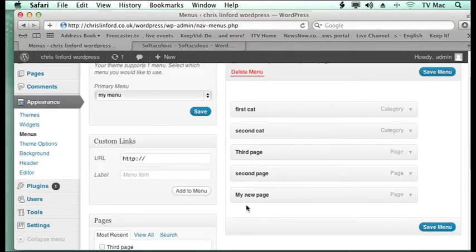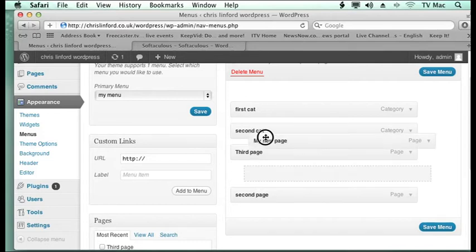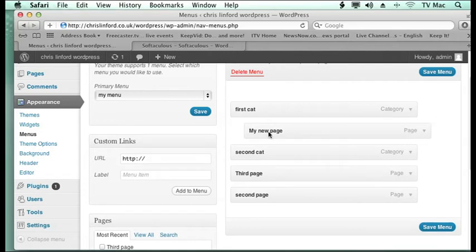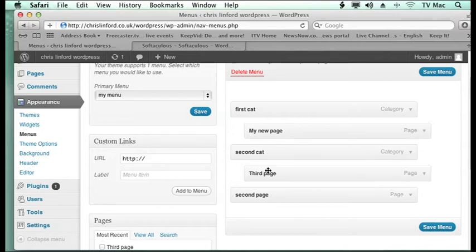Now I need to say which of these menu items do I want to be drop down. So I'm going to have my first page under first cat. And you just drag and drop it and you see you get this little indent to show how it works. And I'm going to have the third page under the second category.